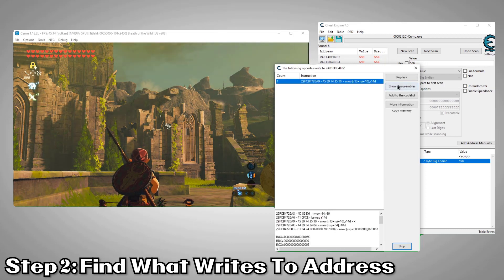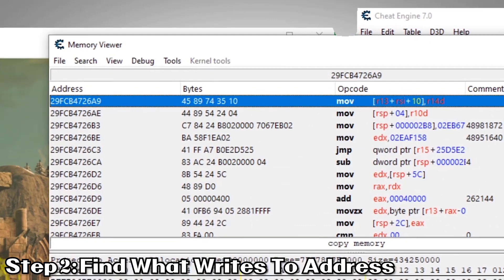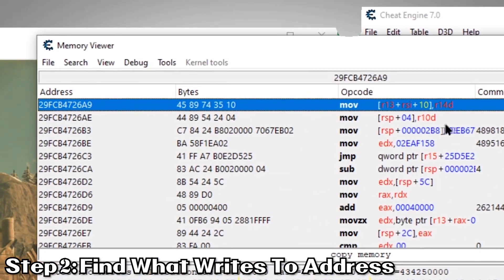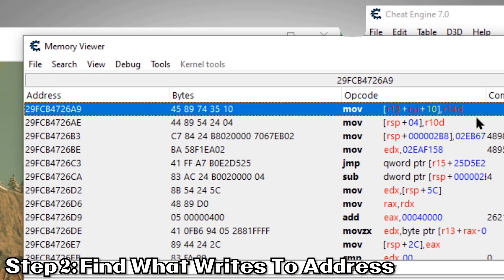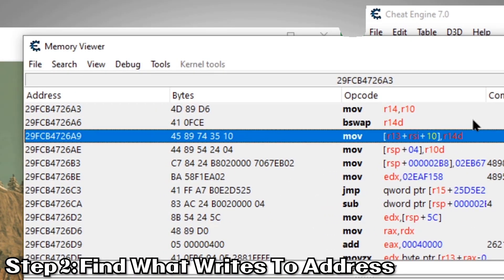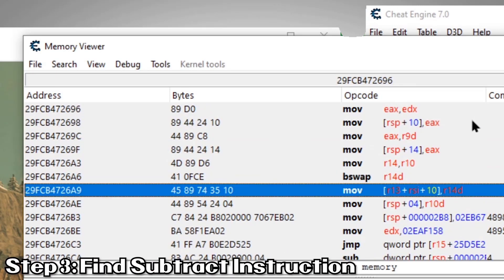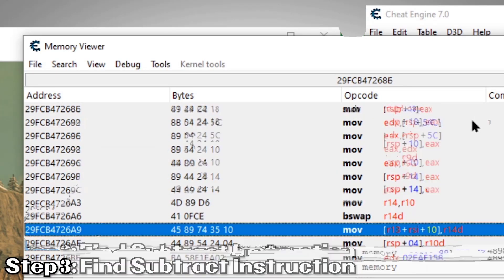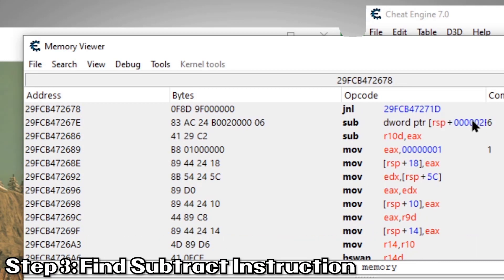There we go. Now we'll click Show Disassembler. That brings us to the instruction responsible for updating our arrow value every time we shoot one. We could just right click it and choose to nop the instruction. NOP. That means instead of updating the value, it will do nothing. But we want to see if we can make it add arrows instead of subtracting them. To do that, we'll continue up the structure and see if anything looks like it may be responsible for subtracting.